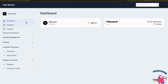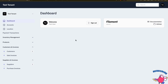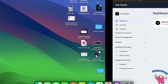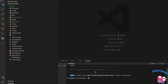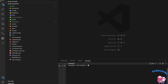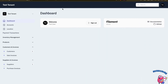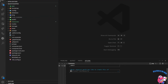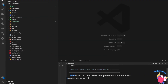First of all, we need to create a custom page. We cannot customize the default dashboard page because it's inside the Filament vendor package. To create it, it's just a simple command: `make:filament-page Dashboard` with the admin panel selected, and we don't need a resource.